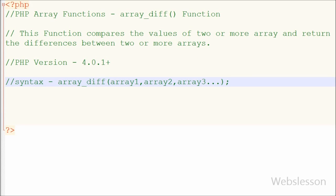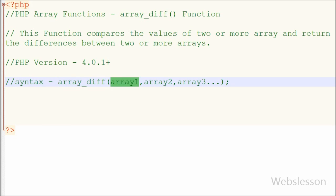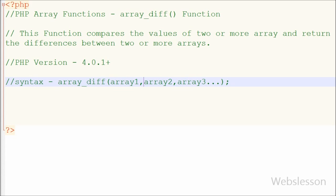This is the simple syntax of the array_diff function. In this function we can pass two or more arrays as parameters. The array1 and array2 parameters are required. The array1 parameter is the array to compare from, and array2 is the array to compare against.